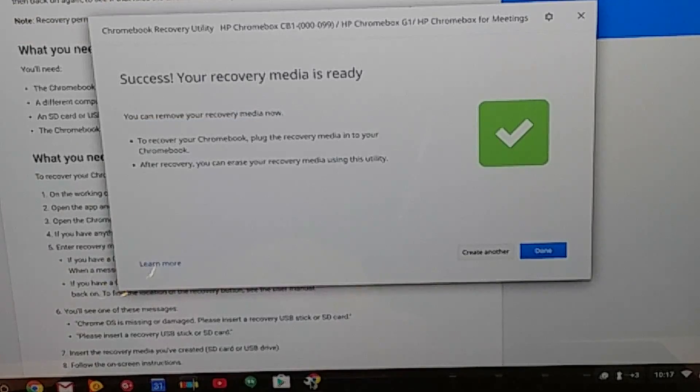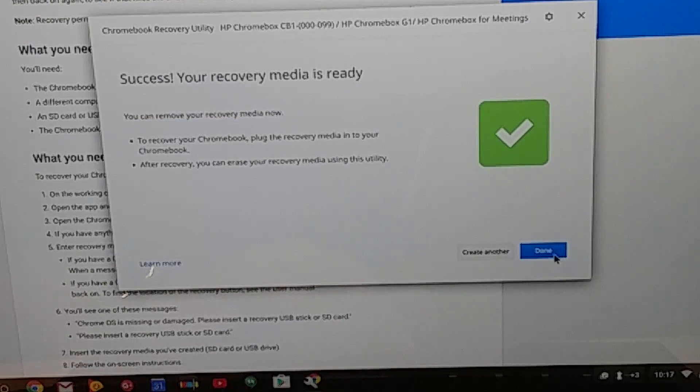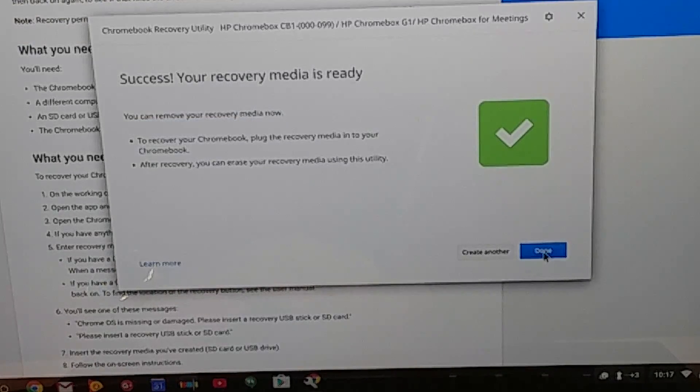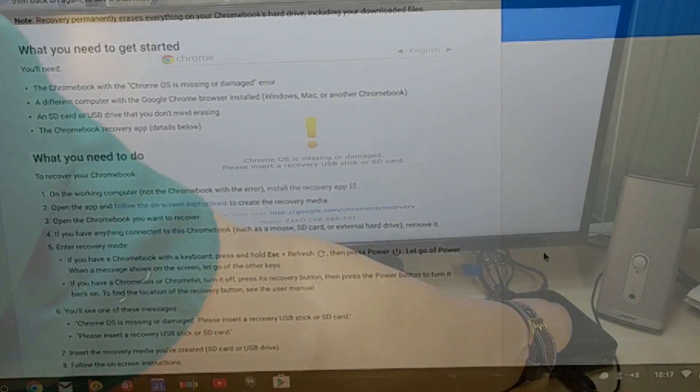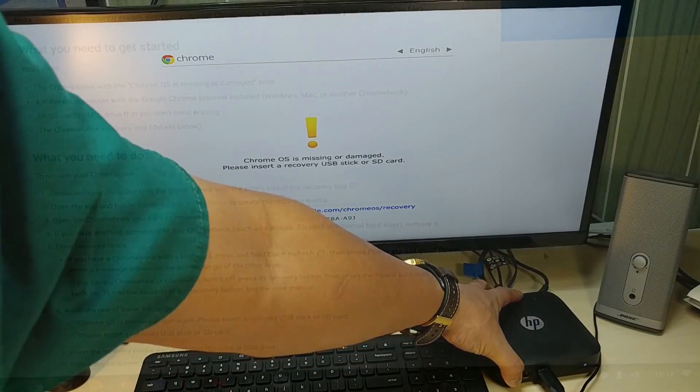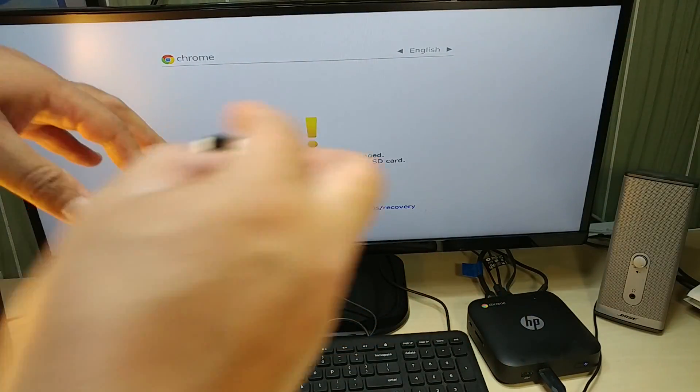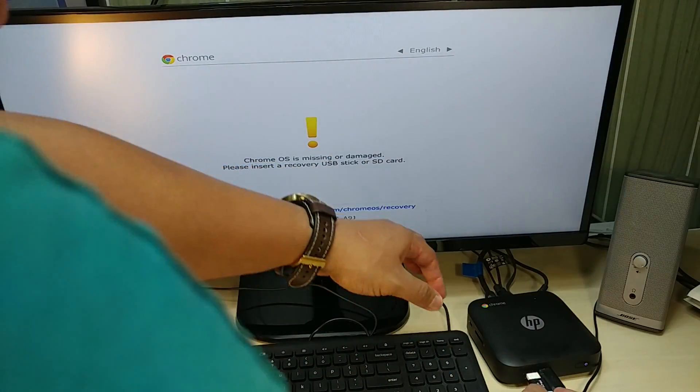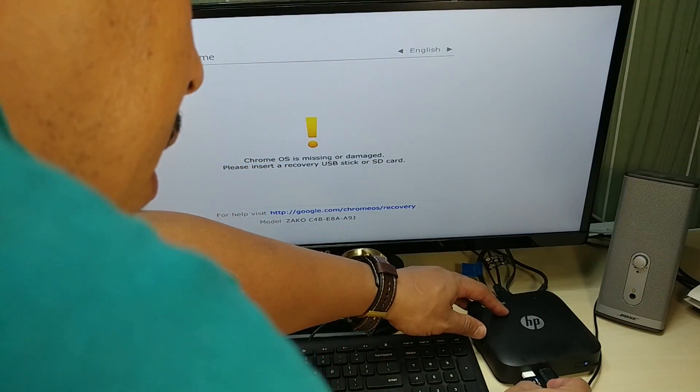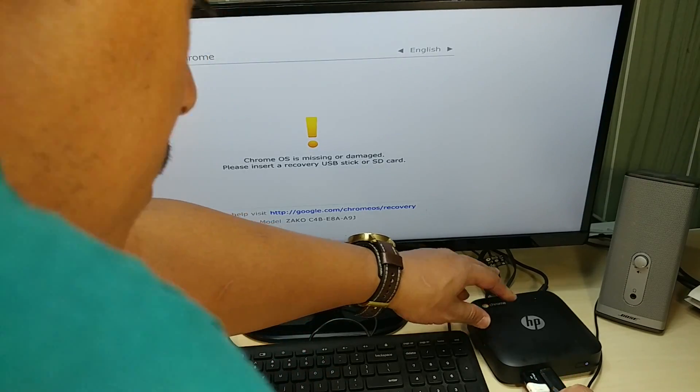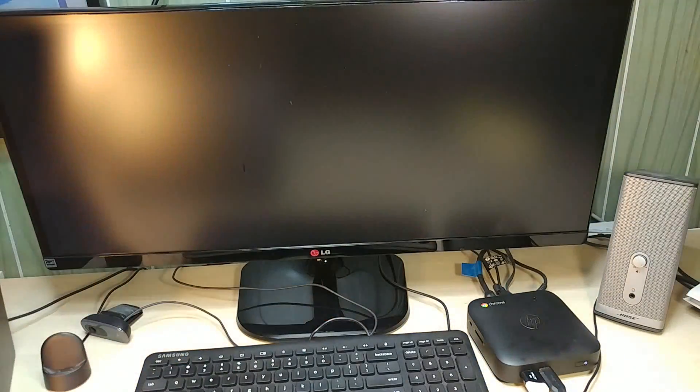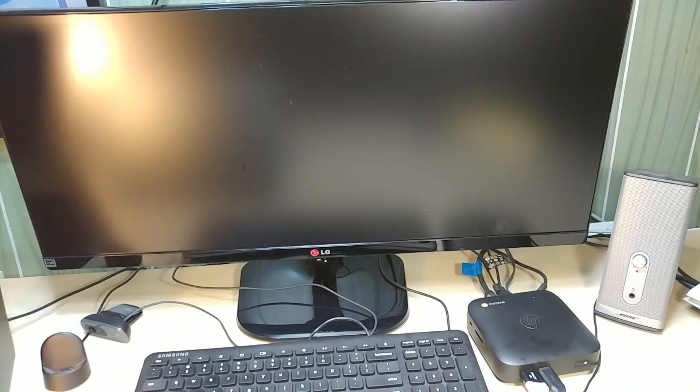Success! It's all done. We press done. Here's my HP Chromebox. I'll put in the USB stick and just watch it do everything on its own.